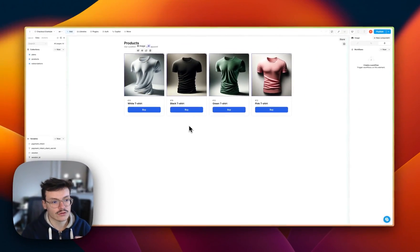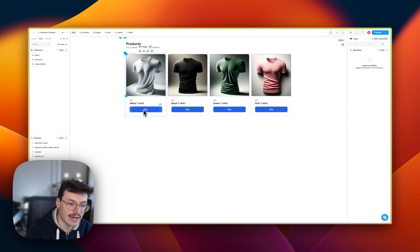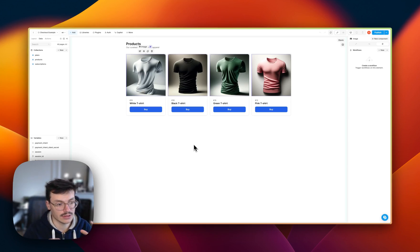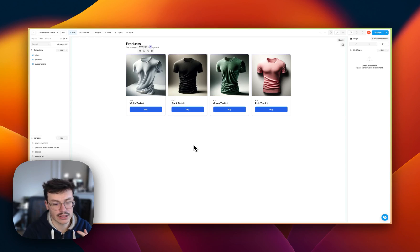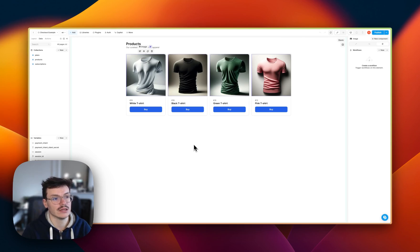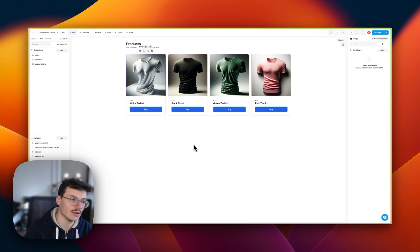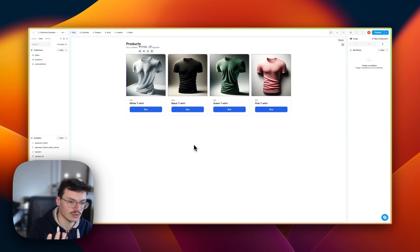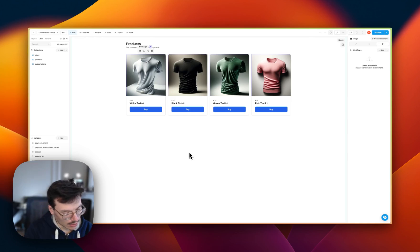So the thing we want to do is actually, when a user clicks on the Buy button, is to redirect this user to a page where he will be able to pay directly entering his payment details into the WeWeb app and then the transaction will be sent to Stripe.